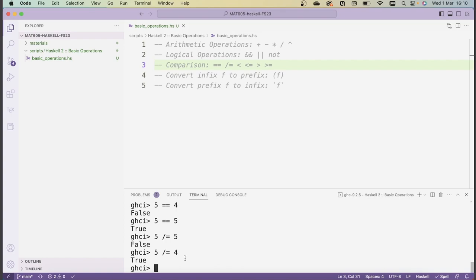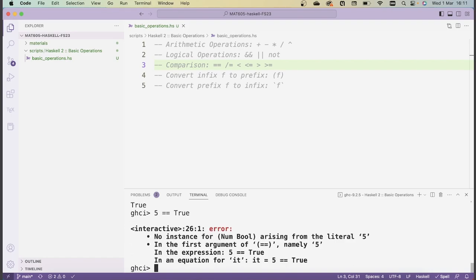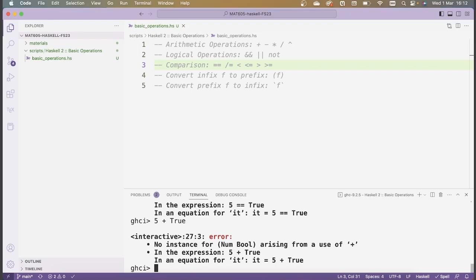One thing that might be unexpected is if you try to compare two objects that are not of the same type. For instance, if I want to check whether 5 is equal to True, intuitively you would probably say that should be False. However, Haskell doesn't even return anything because comparison can only be used on objects of the same type. So trying to compare 5 with True returns an error. A similar error arises if I try to add True to 5. This comparison isn't even defined in Haskell — in general, if in doubt, you should assume that Haskell is more strict about types than you would expect.